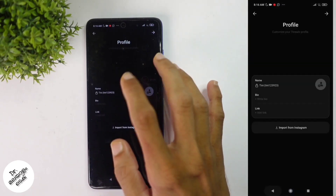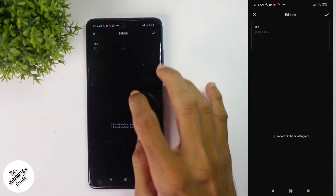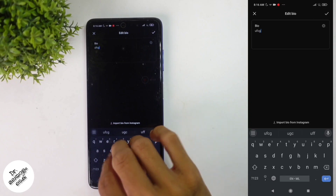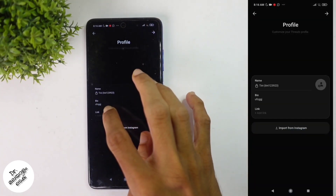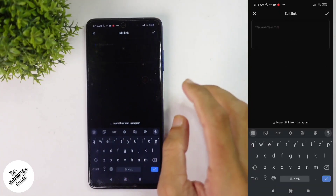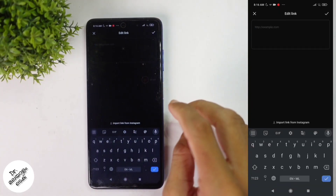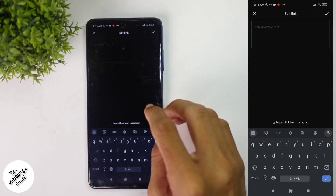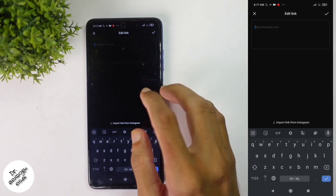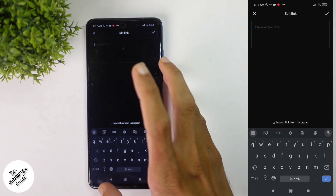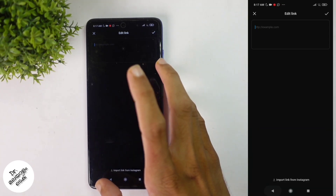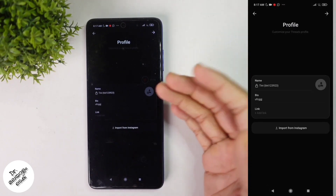Let's click on the bio. Let's click on this and click on the tick button. Let's click on the link. Let's use our website.